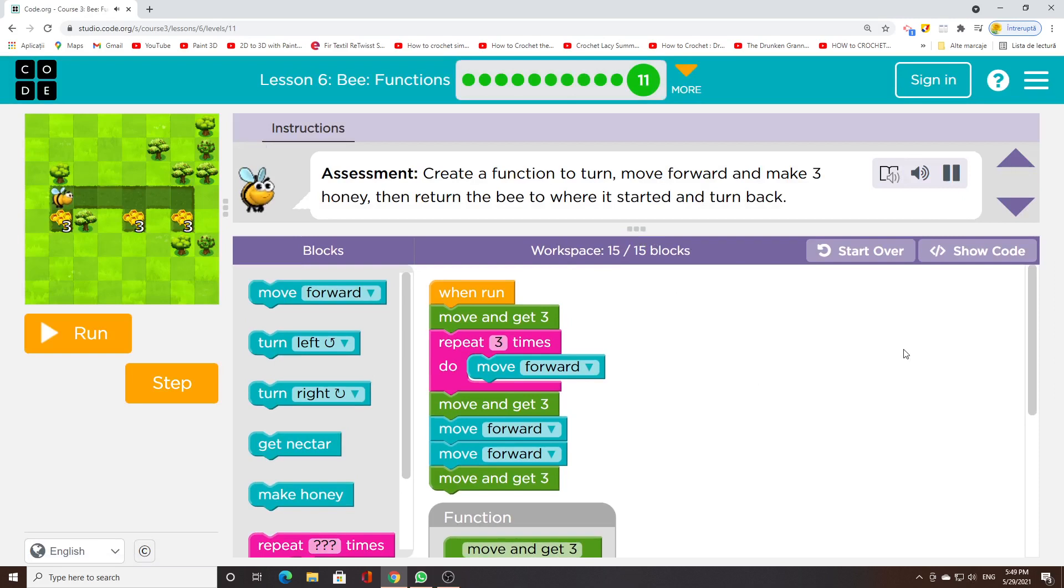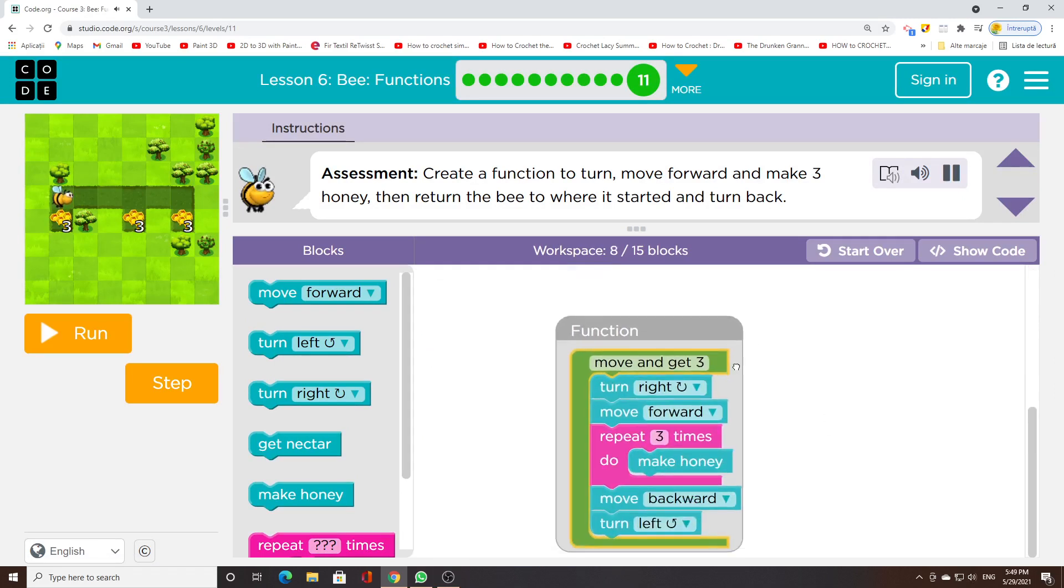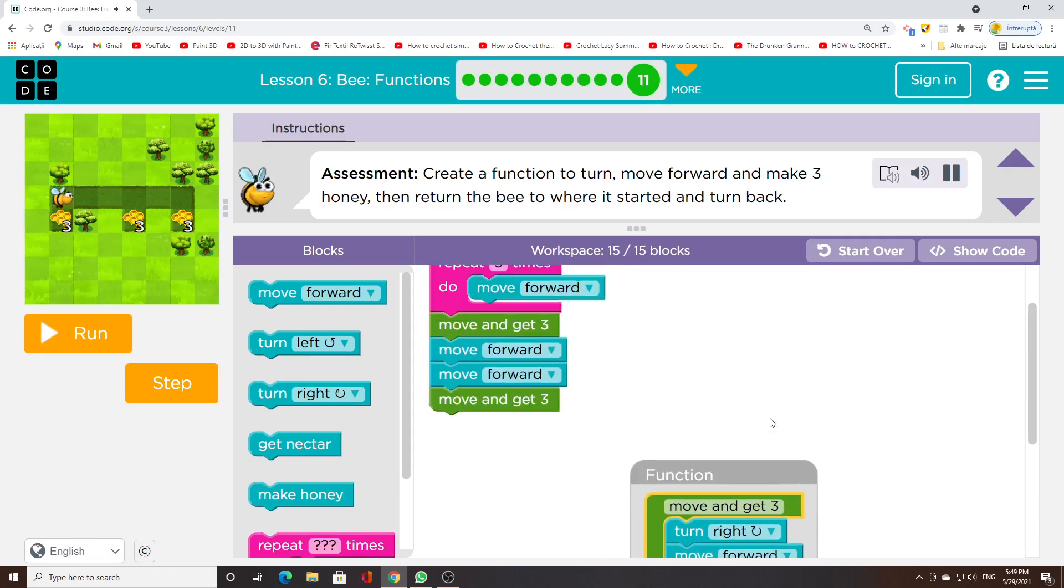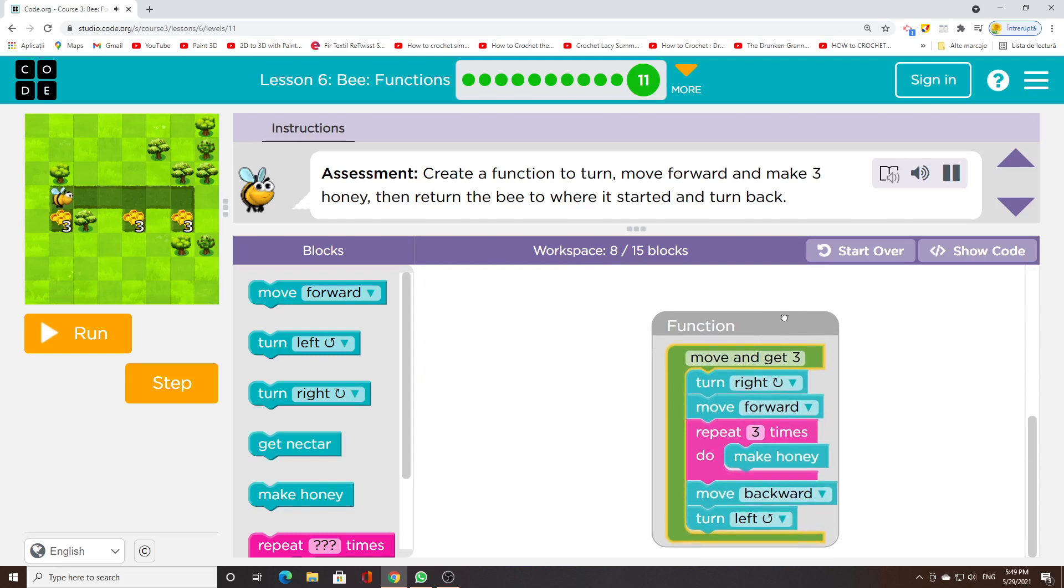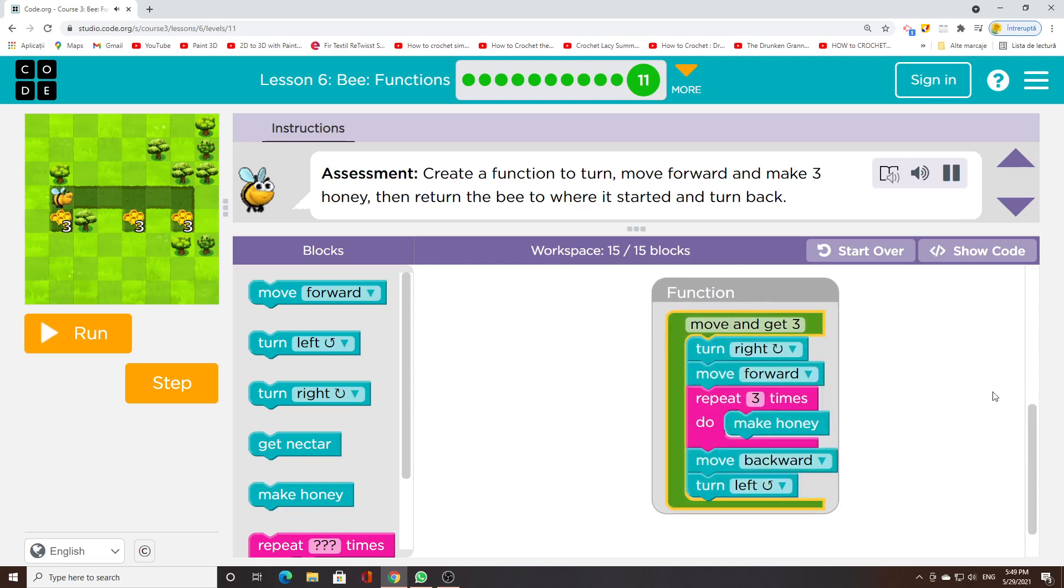Create a function to turn, move forward and make 3 honey, then return the bee to where it started and turn back.